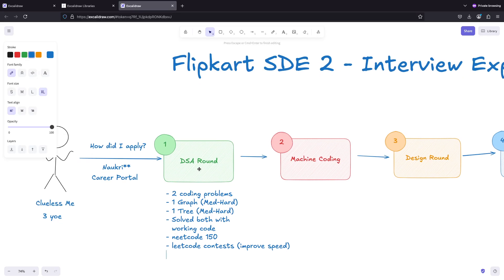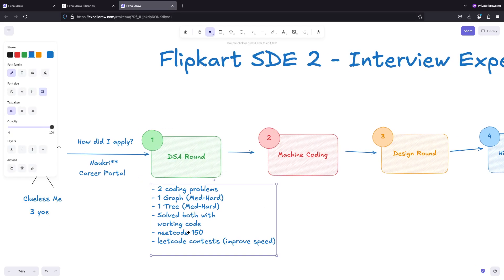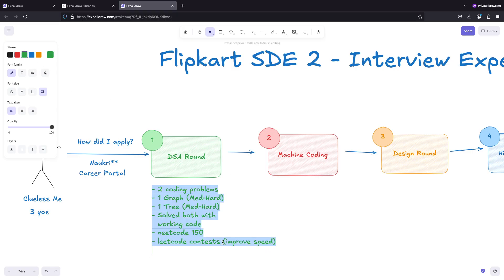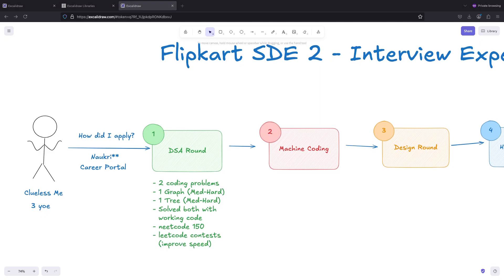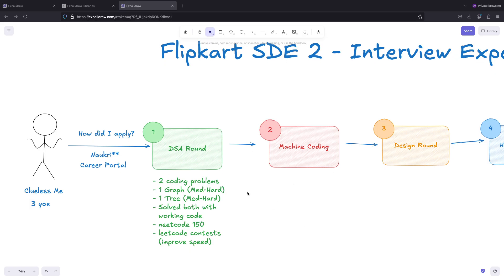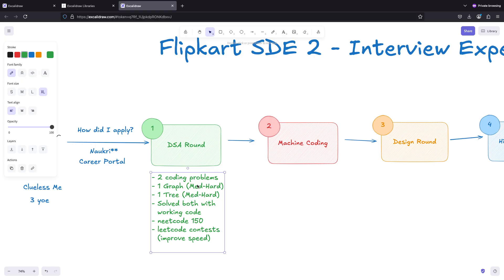These are the resources for DSA that helped me. I have LeetCode contest rating close to 2000 now, so that helped me to code these both in quick speed. After the DSA round, I had good results. I was able to solve so I was expecting the next thing is going to be machine coding.